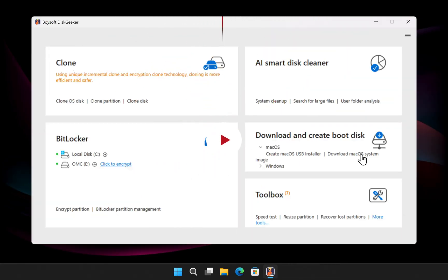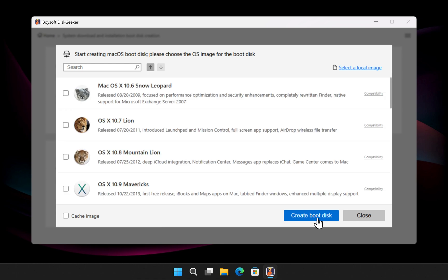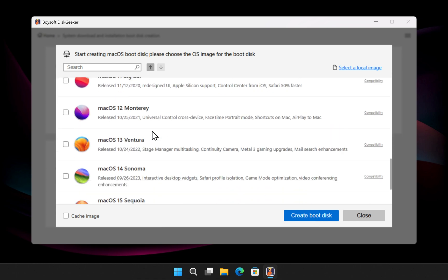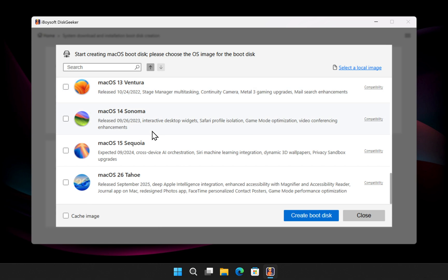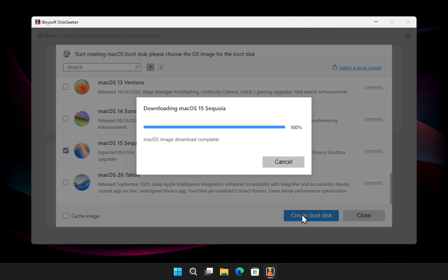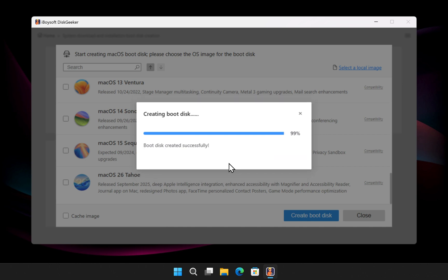Now, let me show you how to download and create the macOS bootable USB in one step. Click on create macOS USB installer. Select the USB drive you want to make bootable. Next, choose your preferred macOS installer, and then click create boot disk. Disk Geeker will first download the full macOS installer. After that, it will format the USB and create a bootable macOS installer for you. All of this is done automatically without using any manual commands.